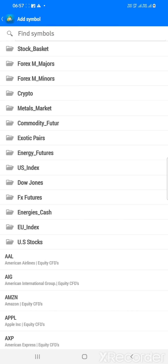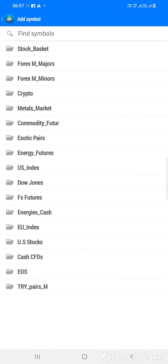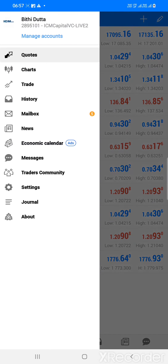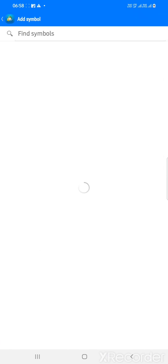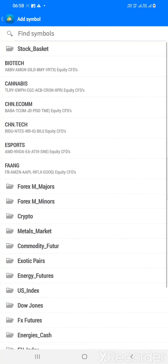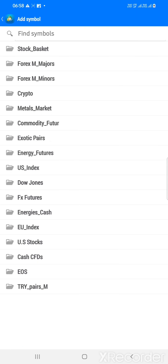In this video, let me show you what instruments I am getting through ICM. This is my investigator's account. Through ICM, what instruments am I getting to trade? Stock basket, biotech, cannabis — these are the stocks. But international stock basket.